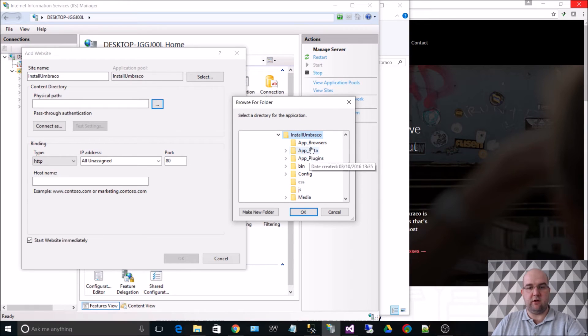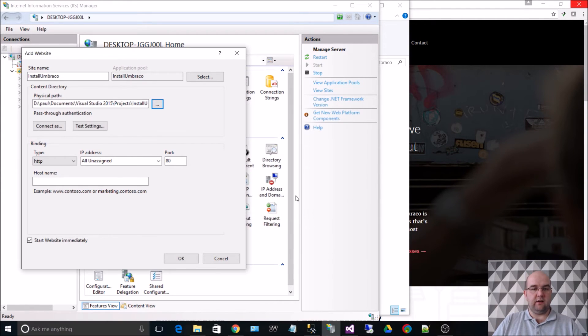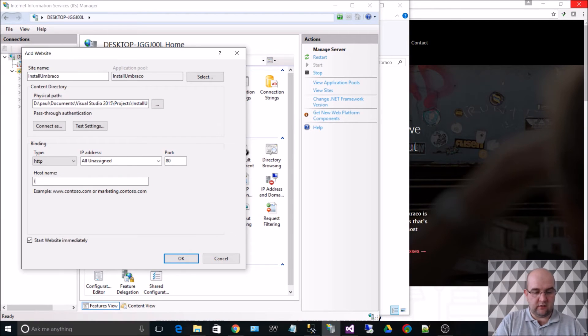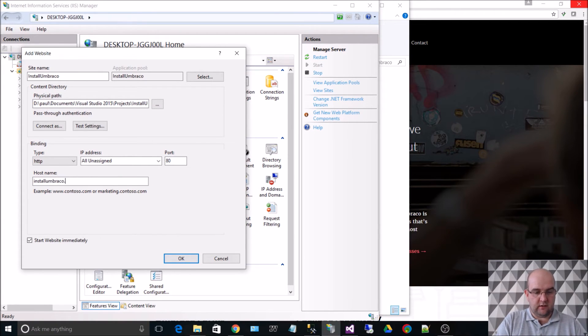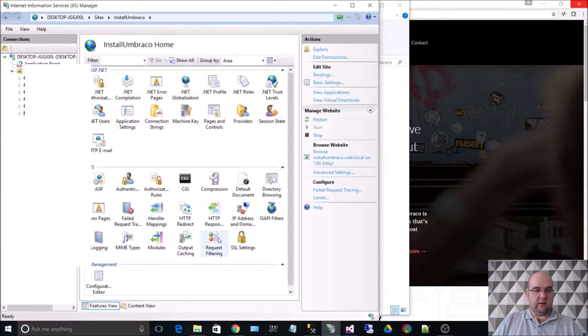You know it is because it's got app data and things like that inside it. Click on OK, and then we're just going to call this installumbraco.web.local. Hit OK.